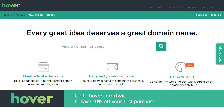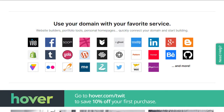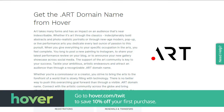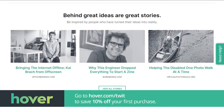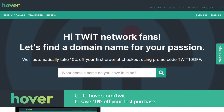This episode of Hands-On iOS is brought to you by Hover. In this vulnerable time, stay in touch by creating a domain that represents you. Choose from more than 400 domain name extensions. If you're an artist, Hover allows you to create a domain with the extension .art to showcase your talent. Visit hover.com/twit to get 10% off your first purchase of any domain extension for the entire first year. That's hover.com/twit.